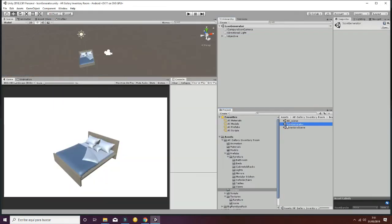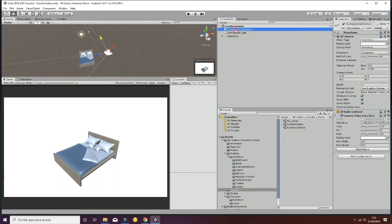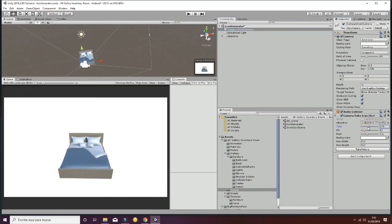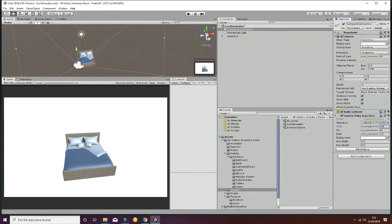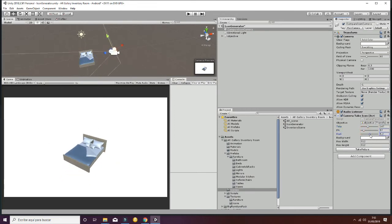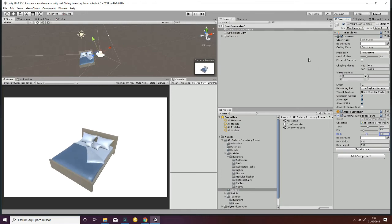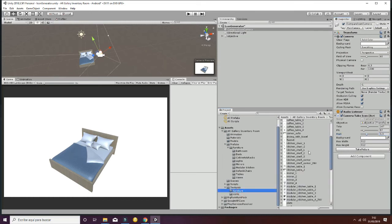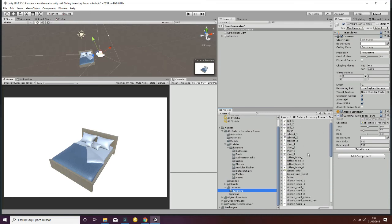Let's finish this tutorial with a couple of words about the icon generator. The icon generator is a script called Camera Take Icon that allows you to set the camera parameters and then, by clicking 'Take Picture', generate icons that are saved in the furniture folder with the names of the different game objects.